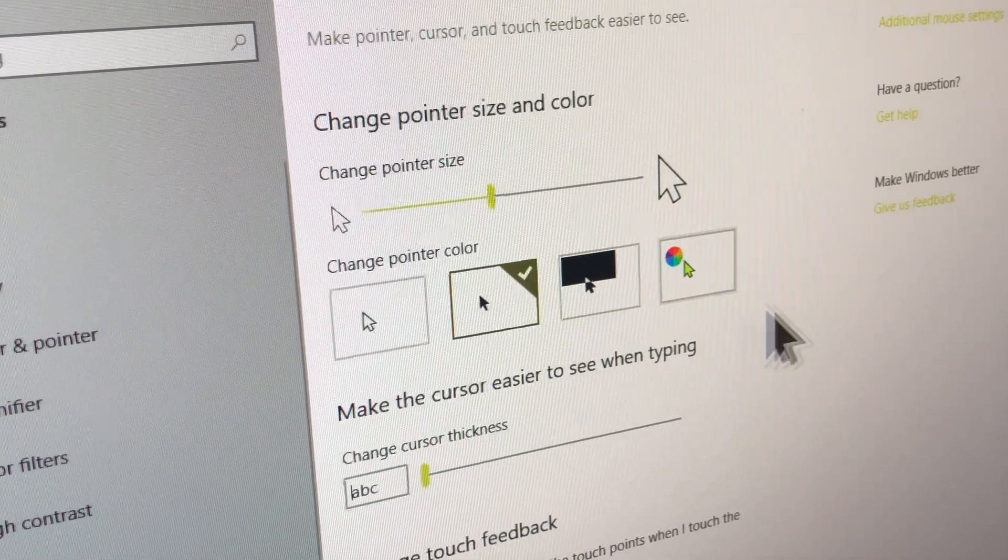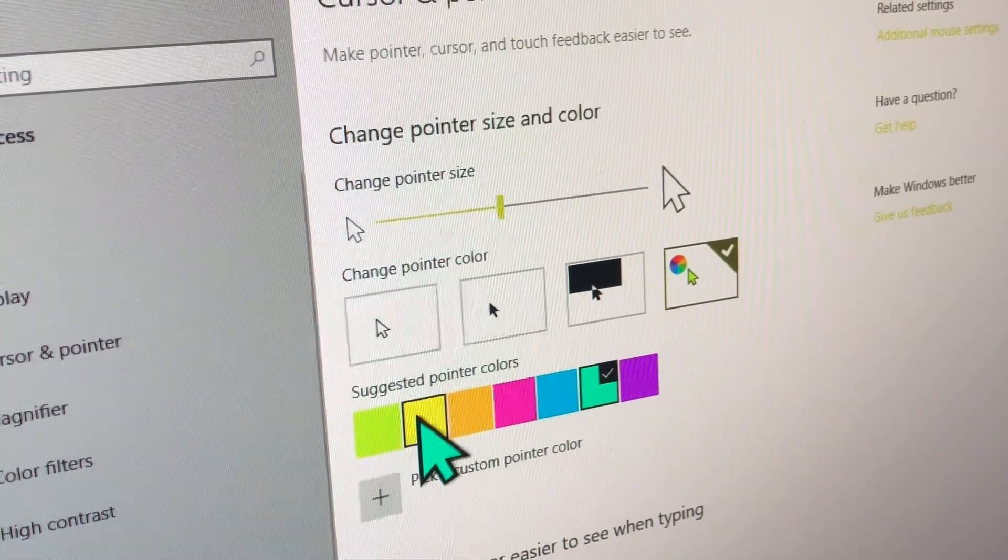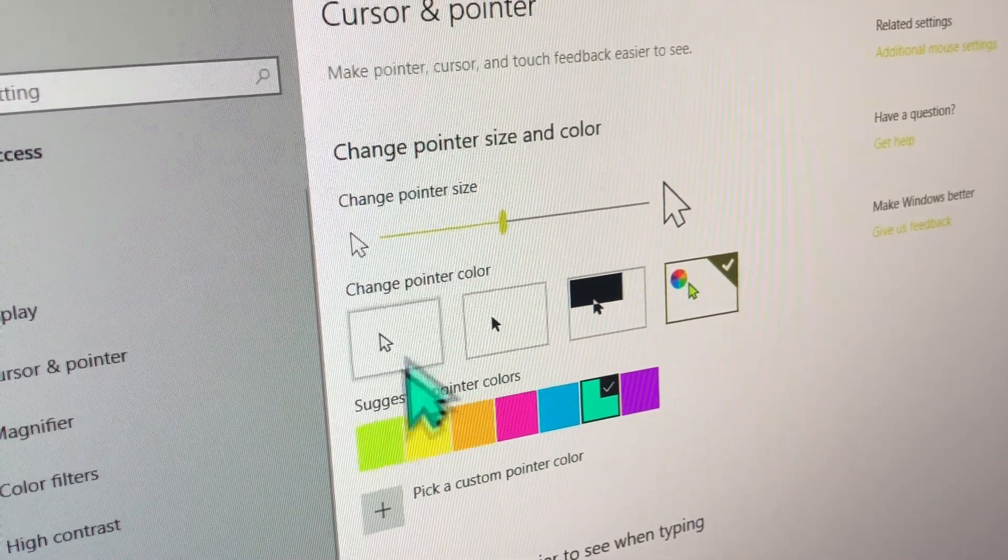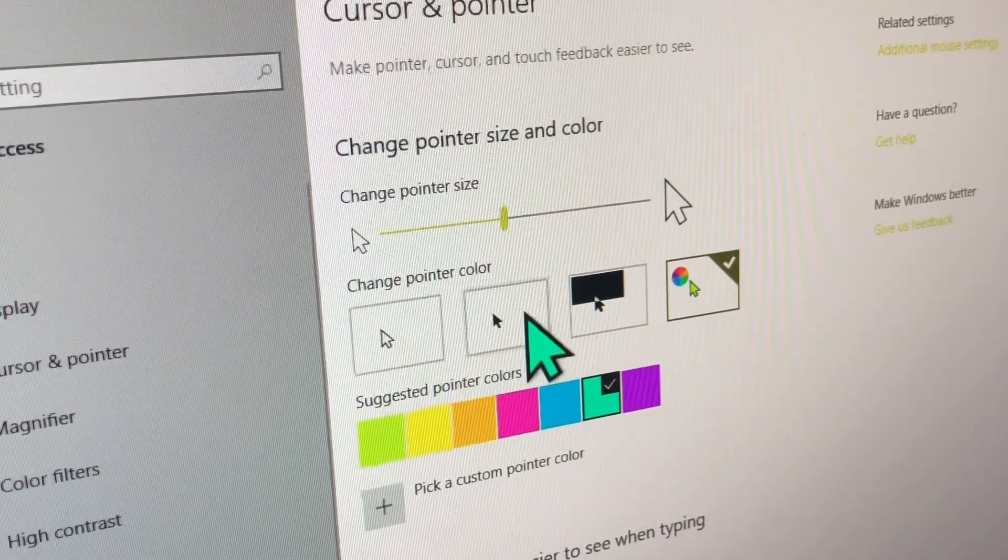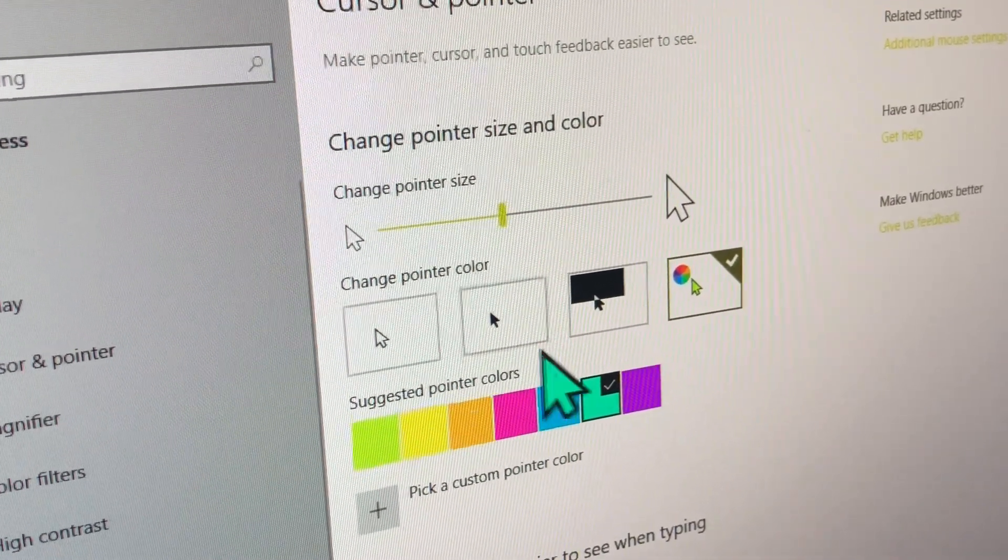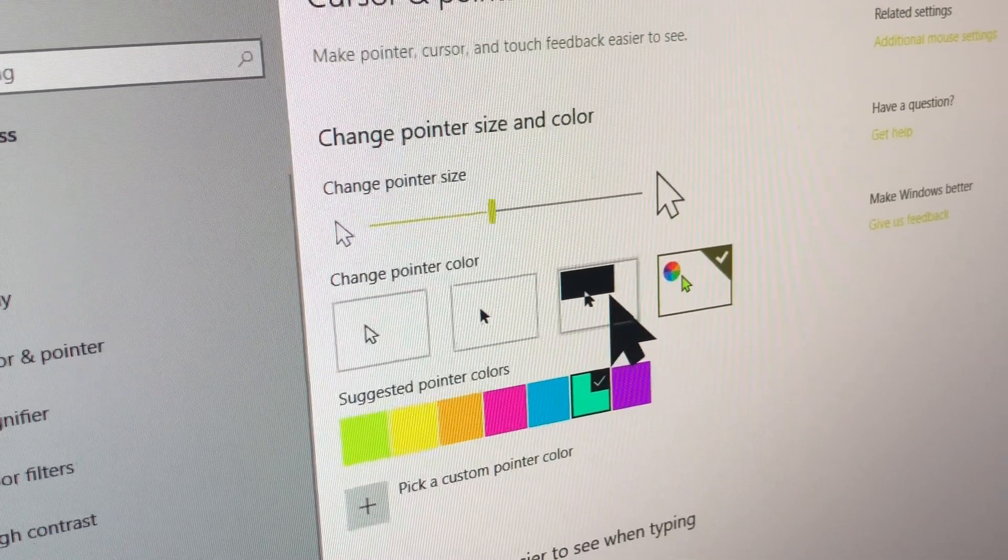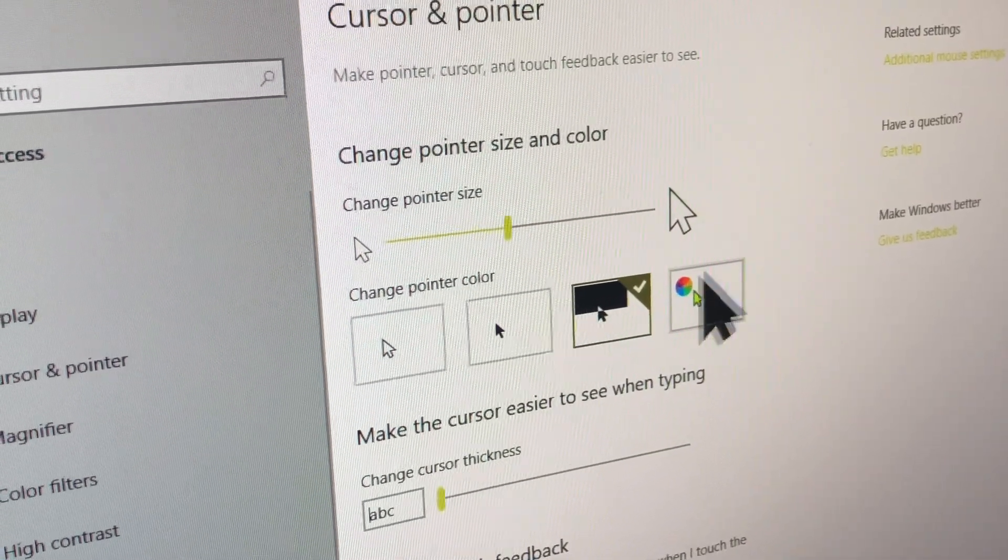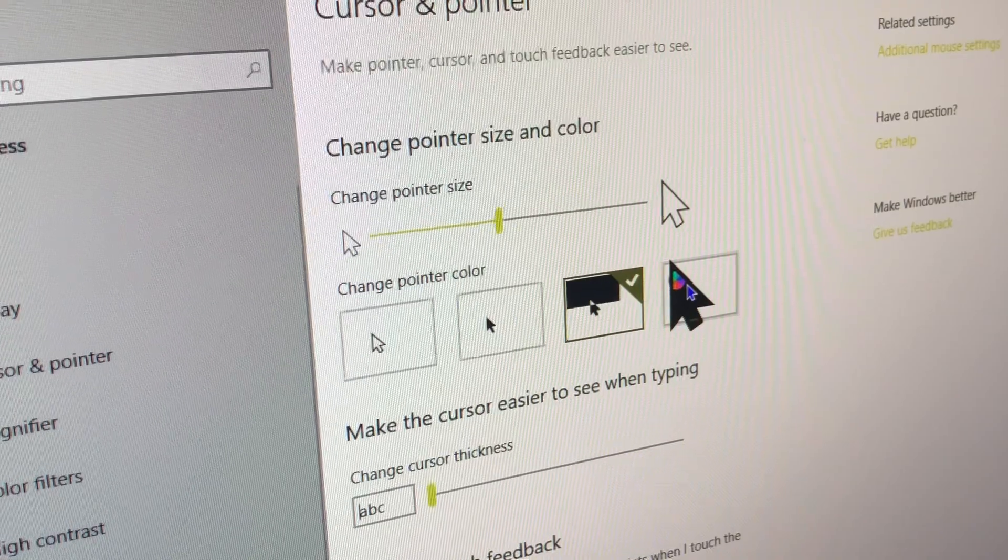So then you have the different color options. You have black, you have white, black, and inverted. I believe those have all been there since Windows 7. I don't think any of these were new to Windows 10 or 8.